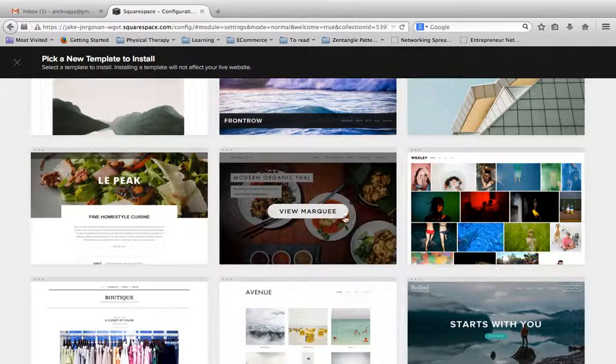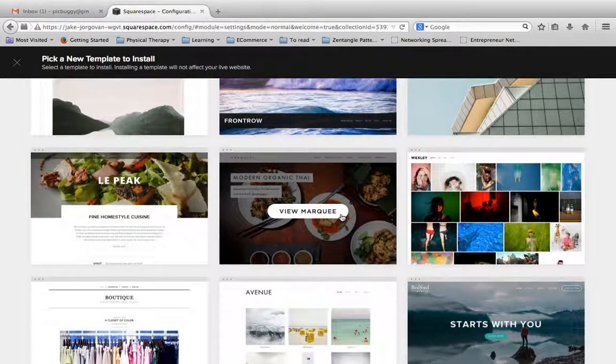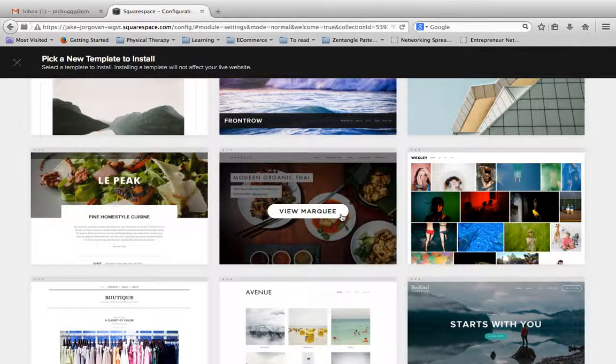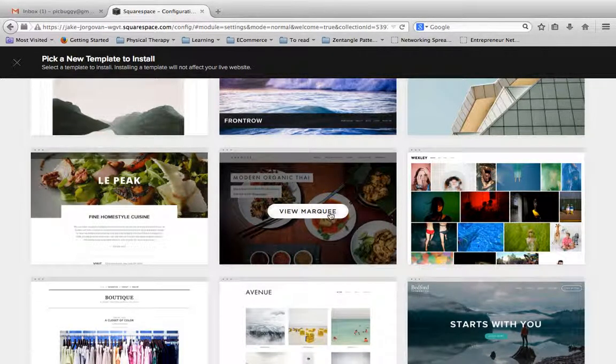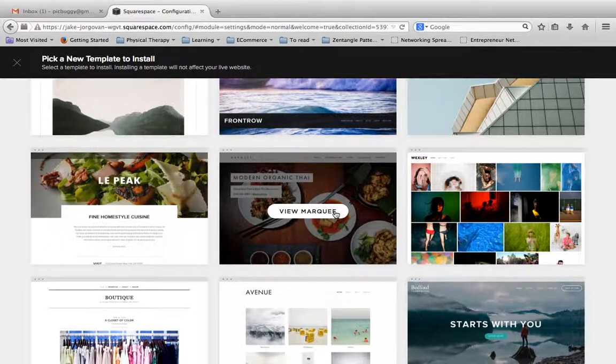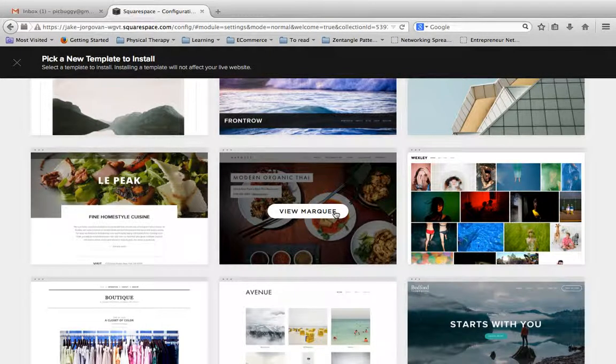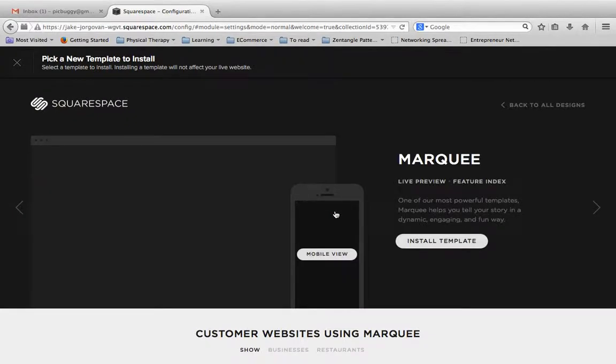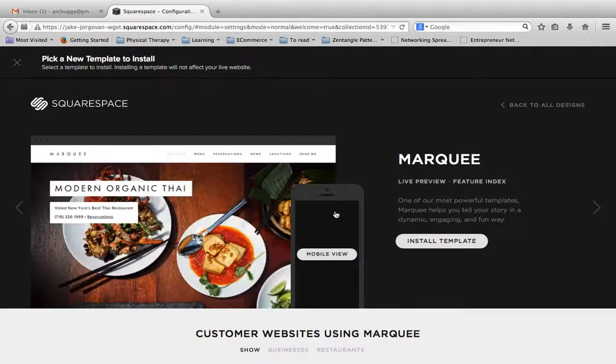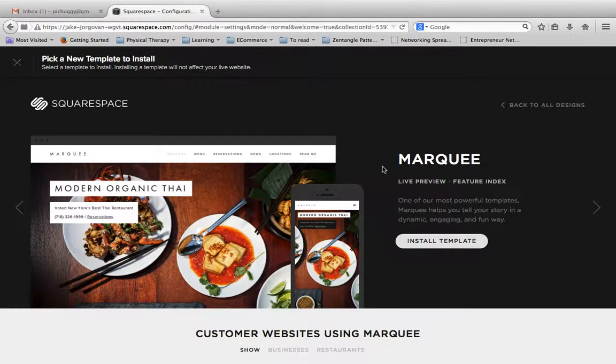Now, for here, for the sake of showing you how to install another theme, I'm actually going to click in and show you how to install this Marquee theme right here. So I'm going to click on View Marquee. And when I click on View Marquee, what it's going to do, and it'll do this for every single theme, is bring up this option here.